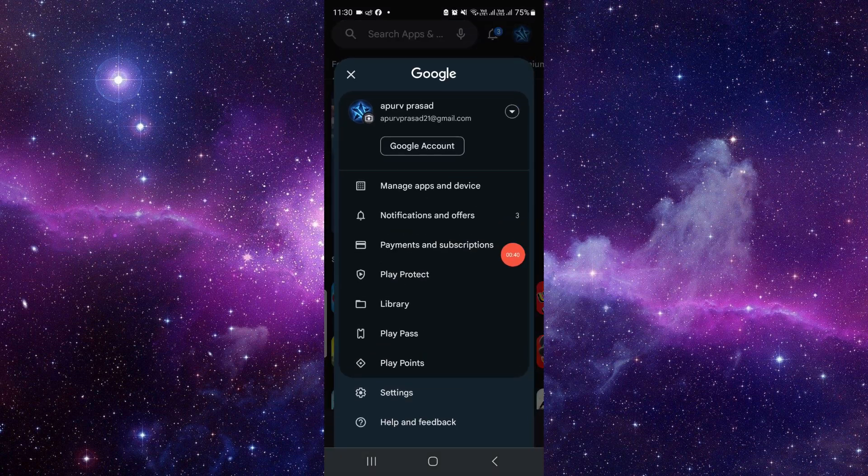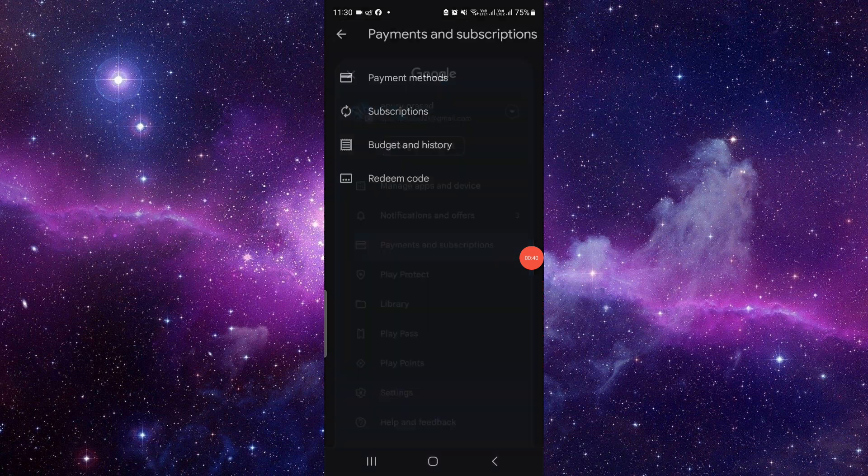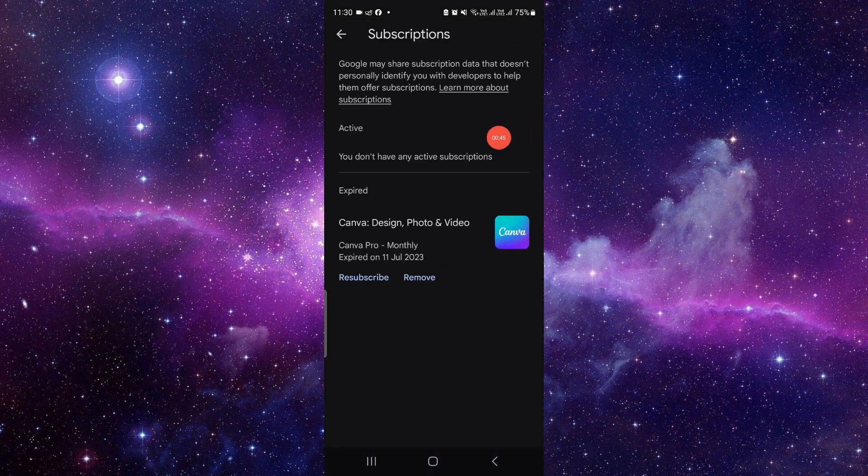Then click on the subscriptions. If it shows on the active section, you have to click on cancel and confirm the cancellation. If it shows on the expired section, just click on remove and confirm the remove.